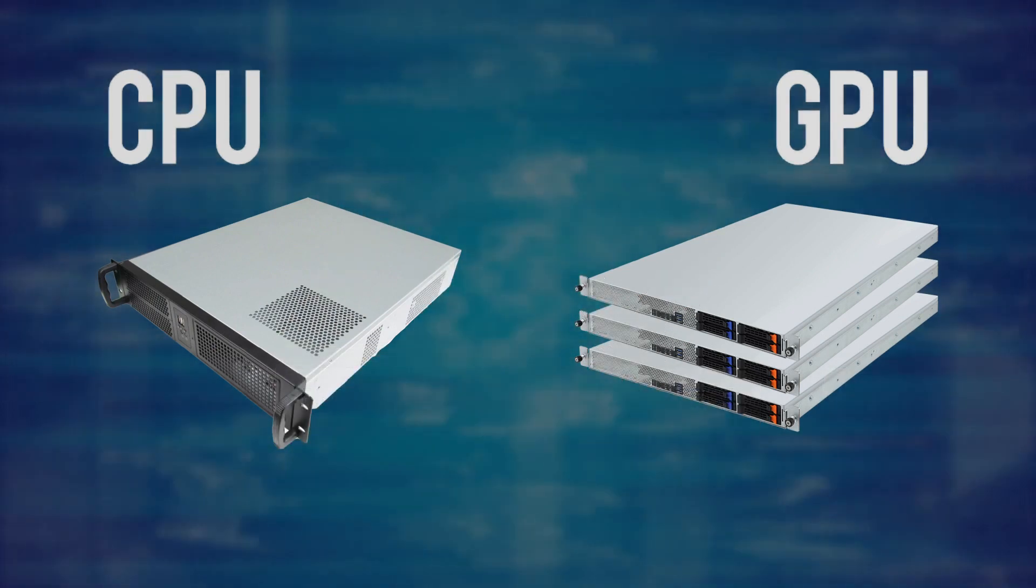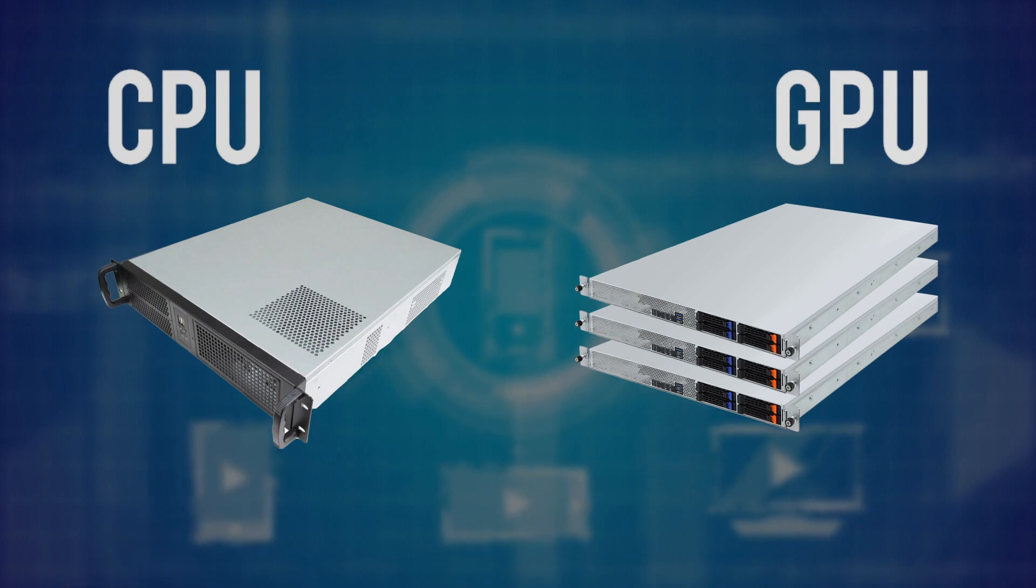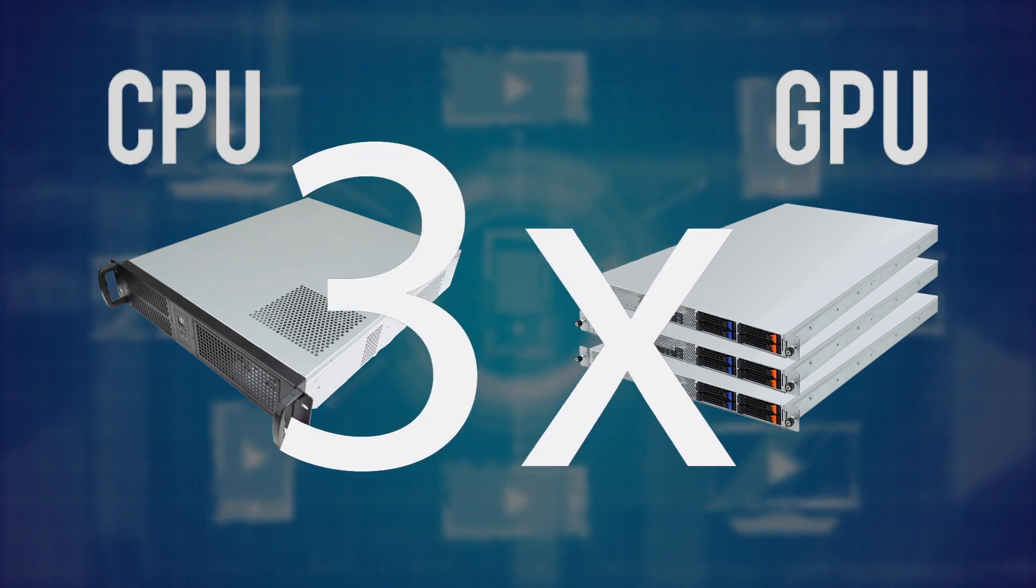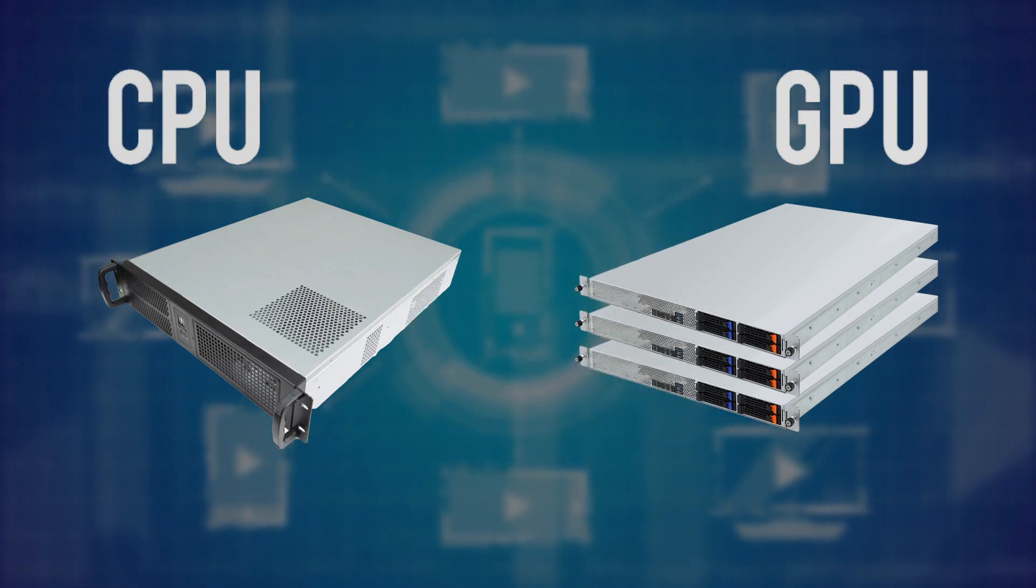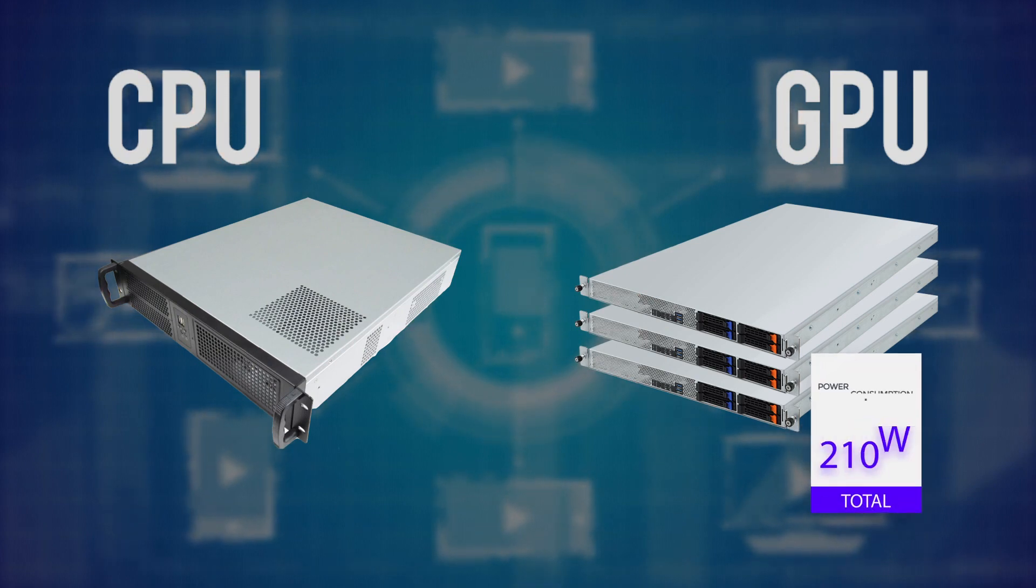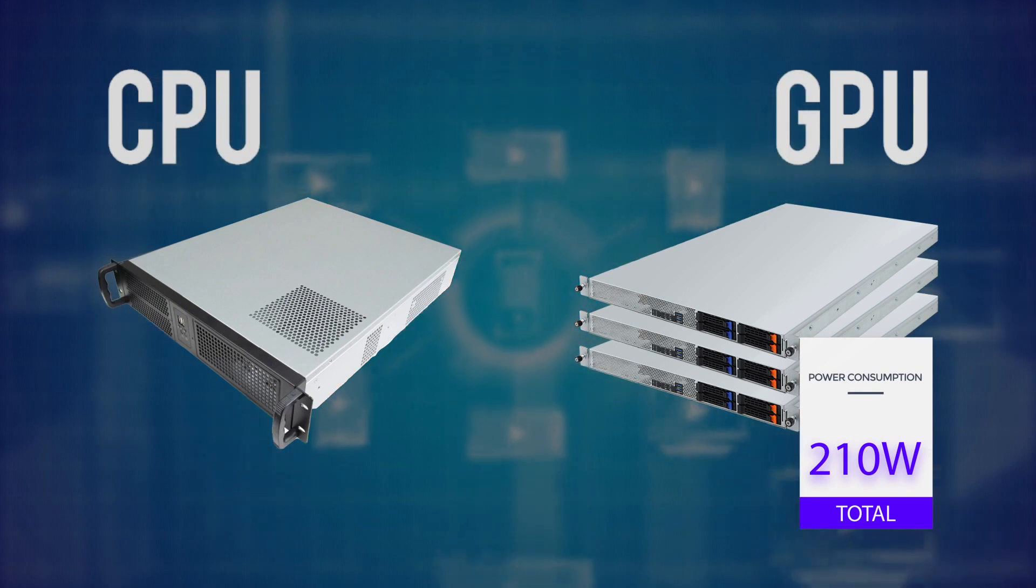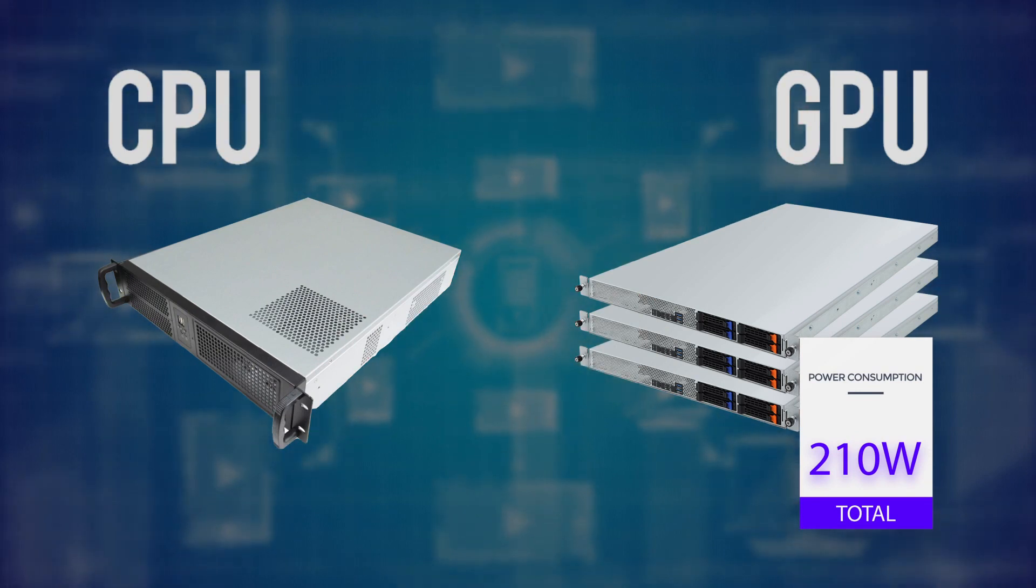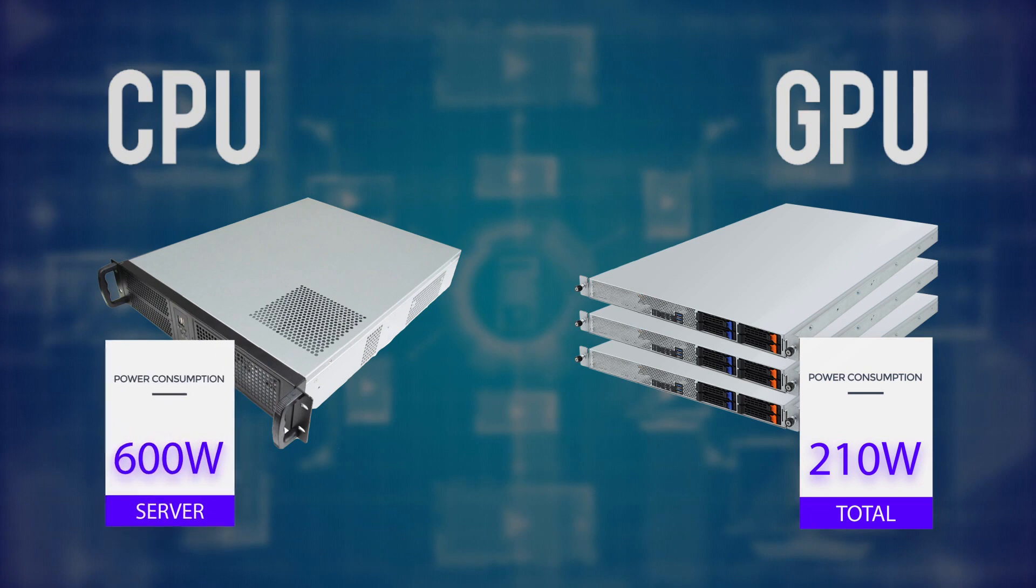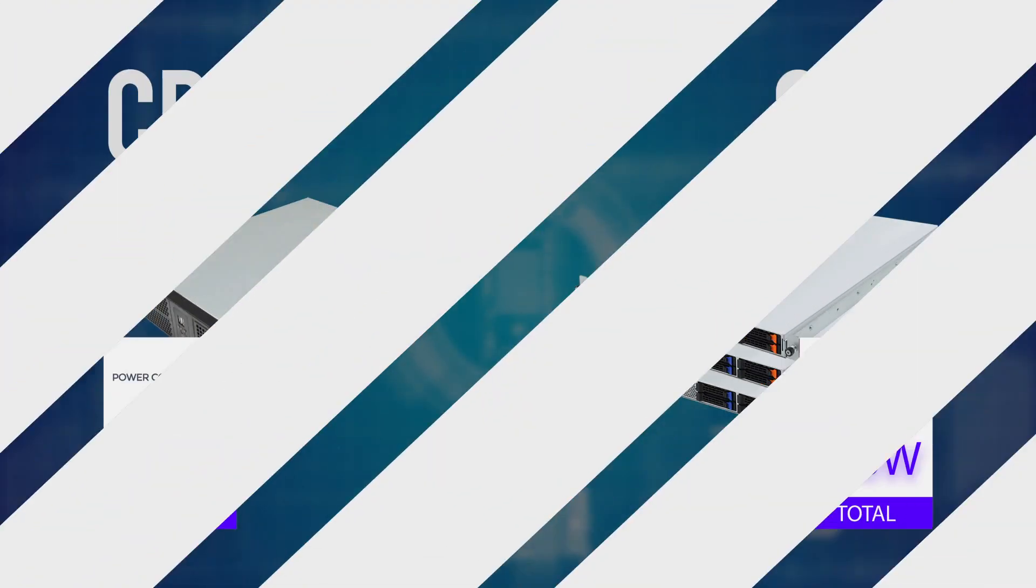As regards power consumption, a server for software encoding uses three or four times more power than a server for GPU encoding. One QuickSync-based server consumes about 70 watts, so three servers total 210 watts. Compare this to 600 watts consumed by the server with four Intel Xeon Gold 6140 processors.